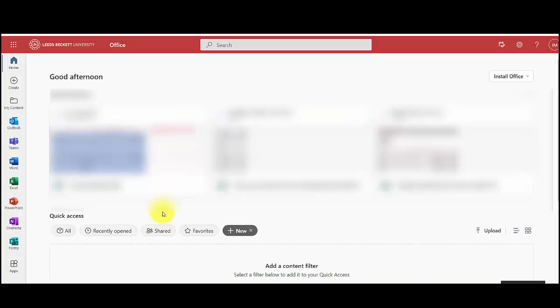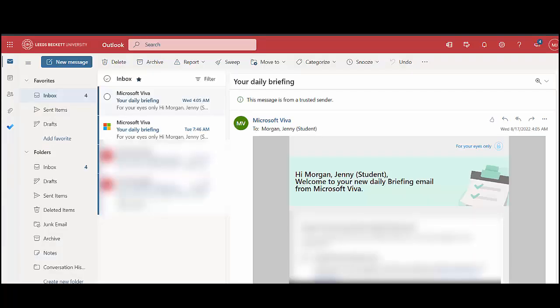This should log you into the Microsoft Office website. From here, select Outlook on the left-hand side. You will then be logged into your student email account.